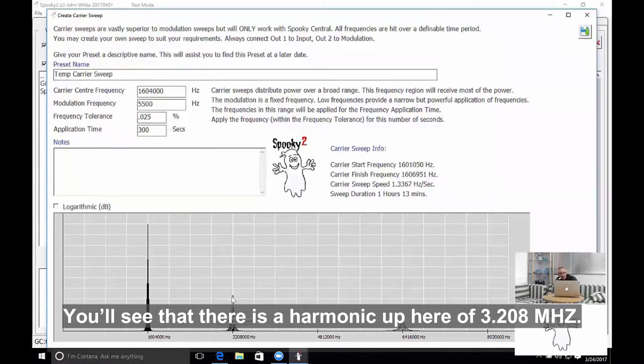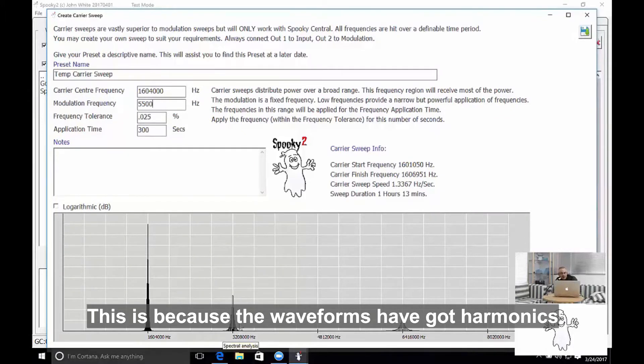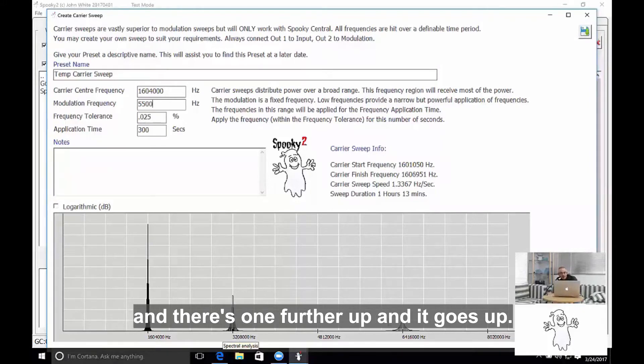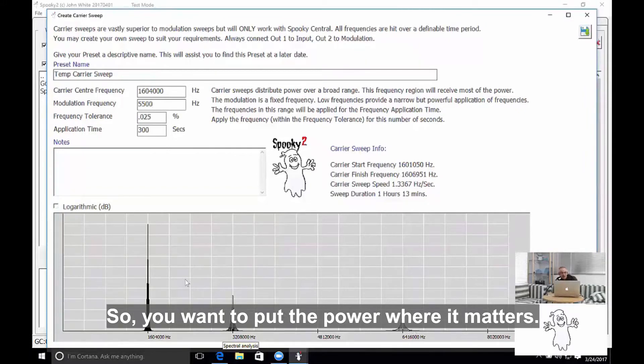You'll see that there's a harmonic up here of 3.208 megahertz. This is because the waveforms have got harmonics, and there's one further up, and it goes up, but each time it goes up the strength of the signal is reduced. So we want to put the power where it matters.